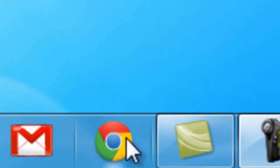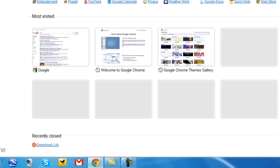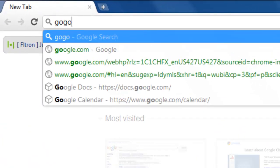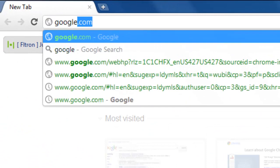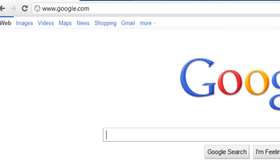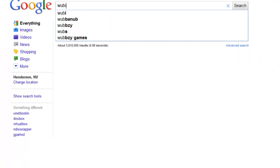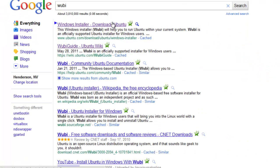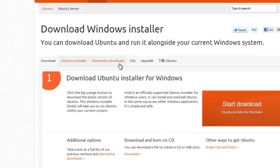All you have to do is open up your favorite web browser — mine happens to be Google Chrome. Go to Google.com and type in Wubi. Click on the first link you see. That's linking to Ubuntu.com. It should say 'Windows Installer Download - Ubuntu.'